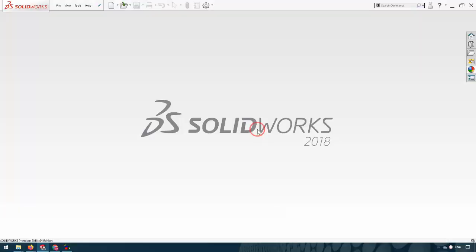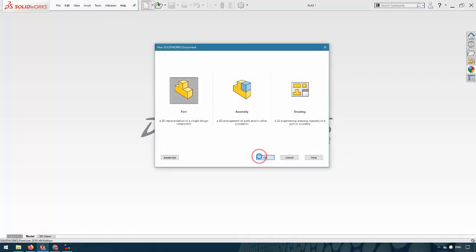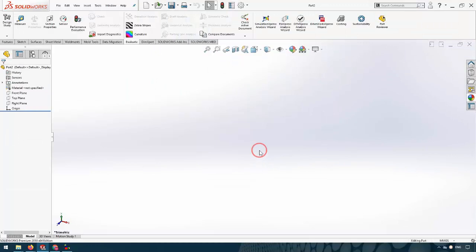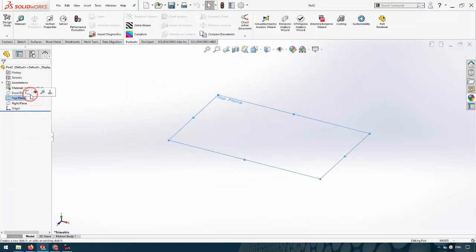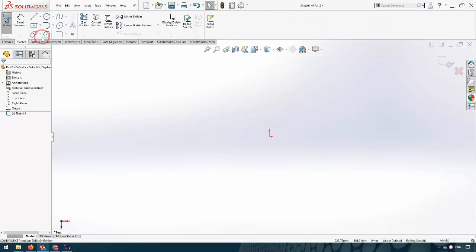Hello everyone. In this video we want to learn how to measure mass in SolidWorks. First of all, I open a new part and draw a simple part like a cube. I go to the sketch on the top plane.